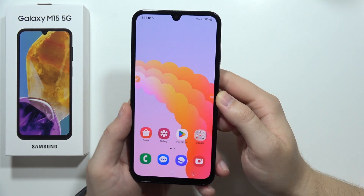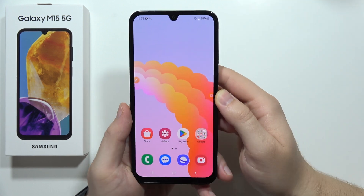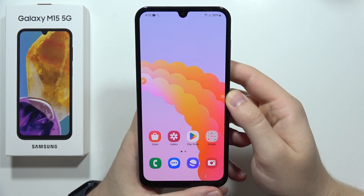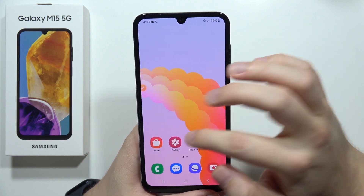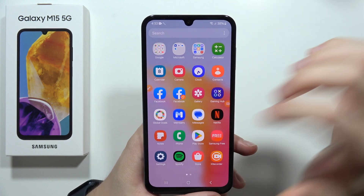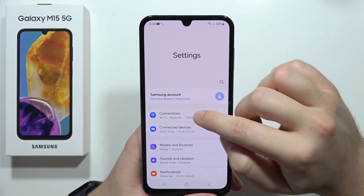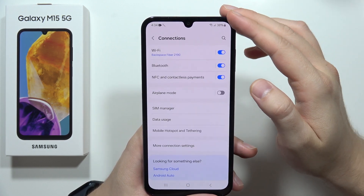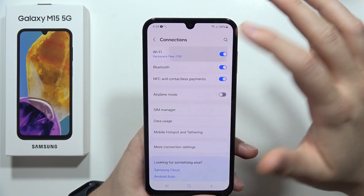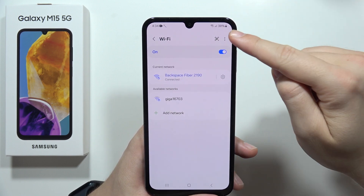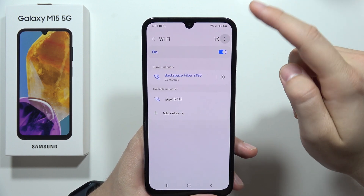Let me show you how to open the hidden network menu on the Samsung Galaxy M15 5G. Open Settings, move to Connections, then go to Wi-Fi, select the three dots in the upper right corner, and select Advanced Settings.